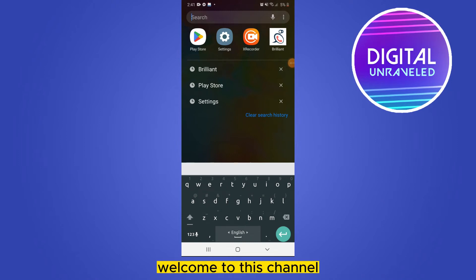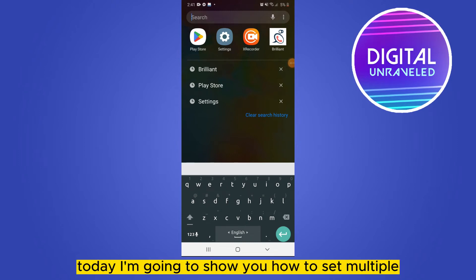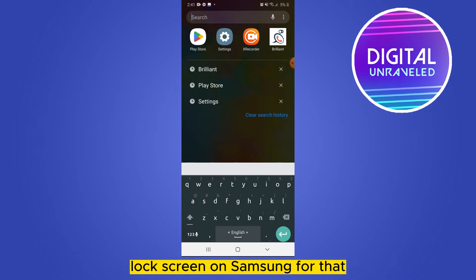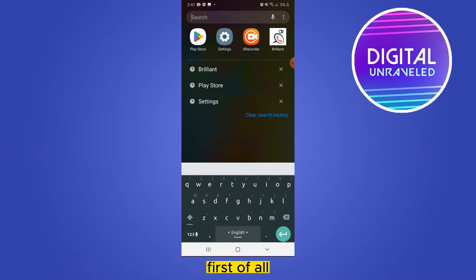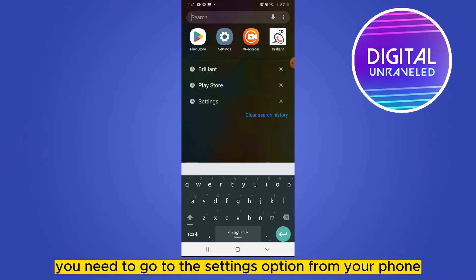Hello everybody, welcome to this channel. Today I'm going to show you how to set multiple lock screens on Samsung. For that, you have to follow my instructions very carefully. First of all, you need to go to the Settings option from your phone.